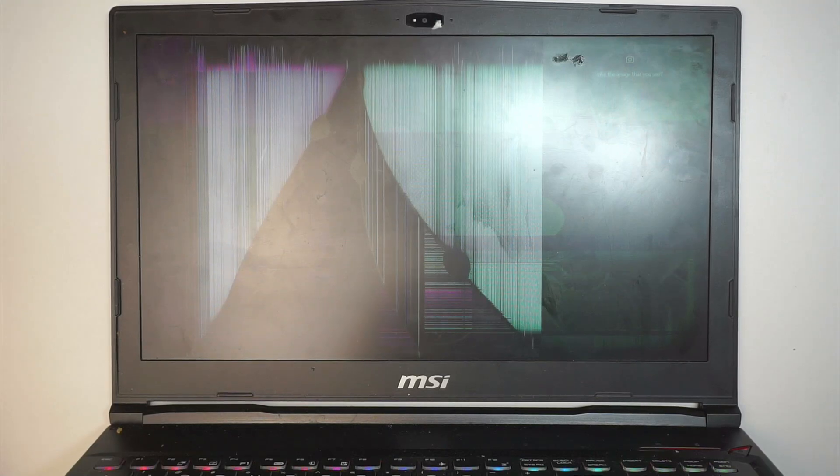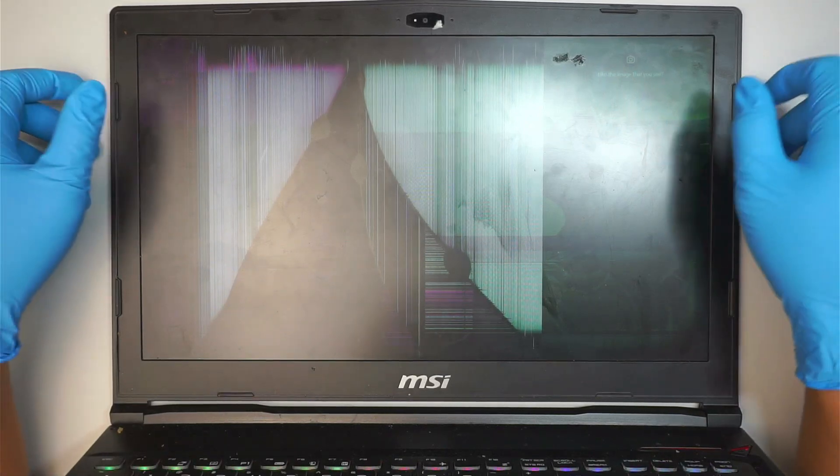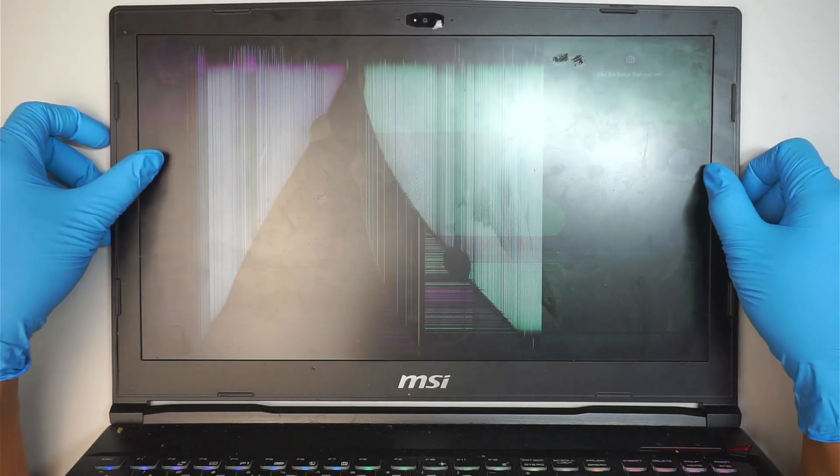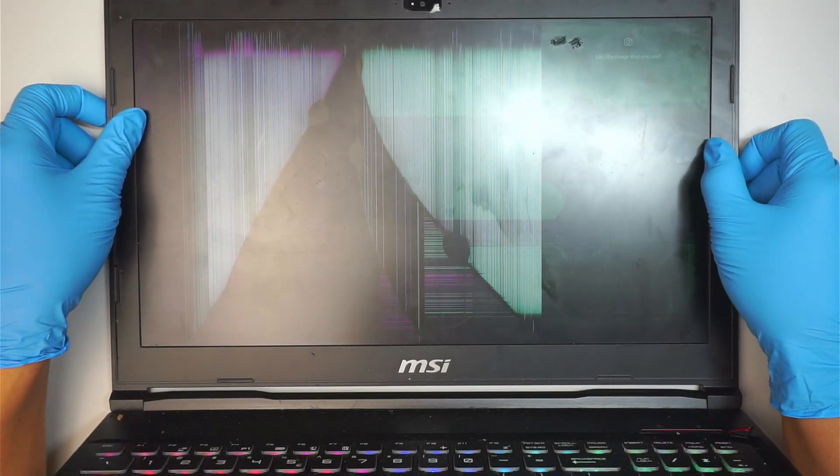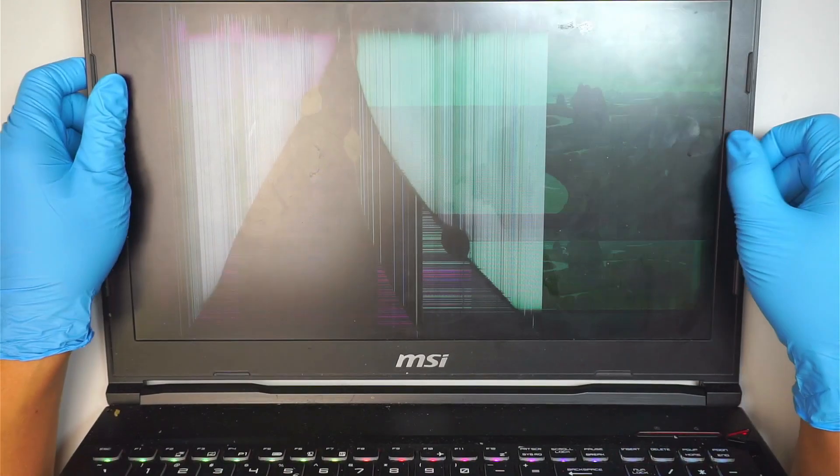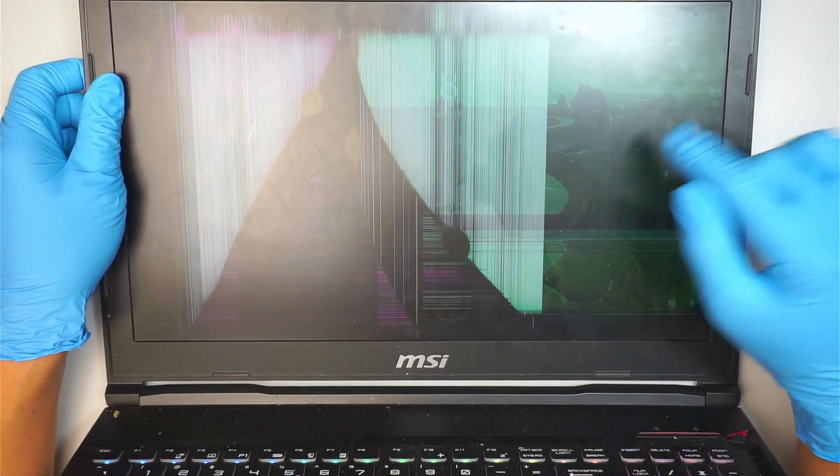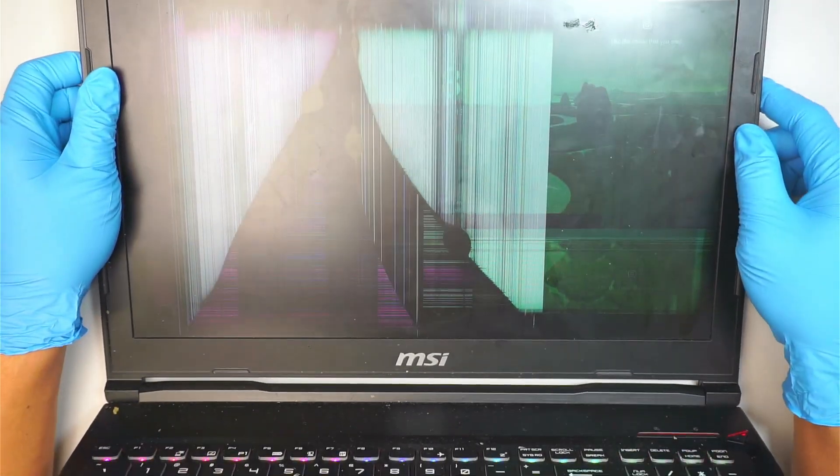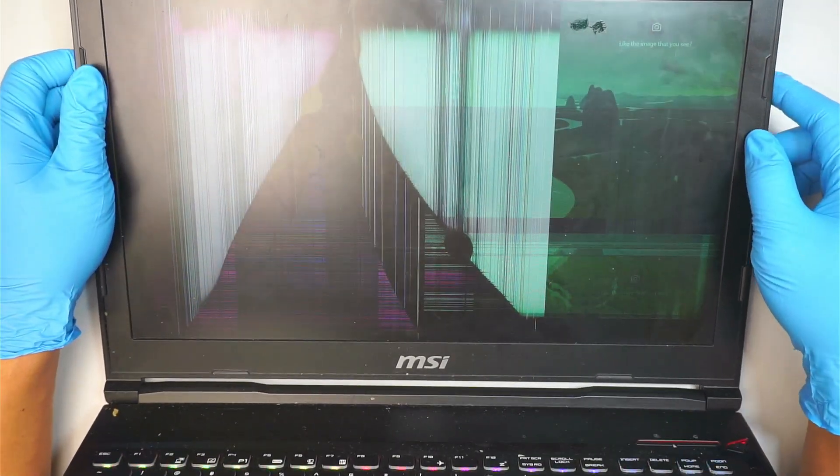Hi welcome, Simon here and hope you're doing well. In this video I'll be replacing the laptop screen on an MSI gaming laptop.